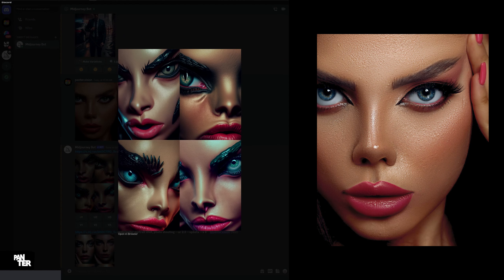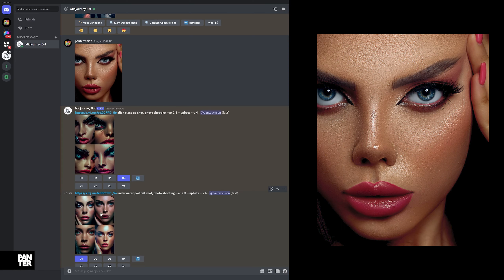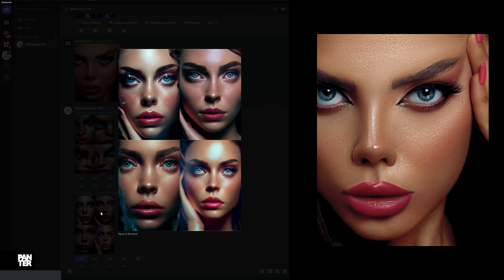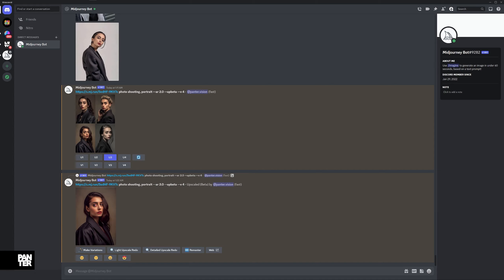I also tried this out — we got like 'alien close-up shot photo shooting' and it literally matches the model. The forms of the lips are the same, the nose is the same, blue eyes. And here we got like an underwater portrait shot.